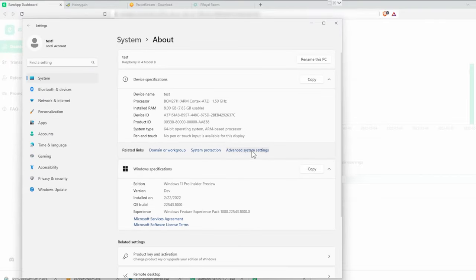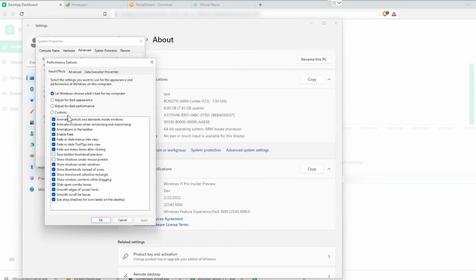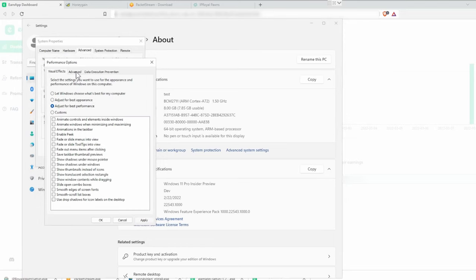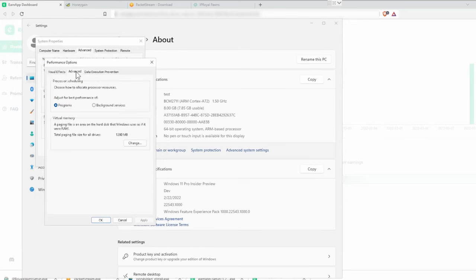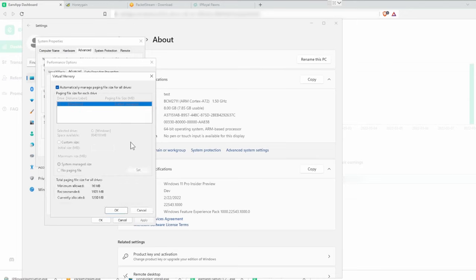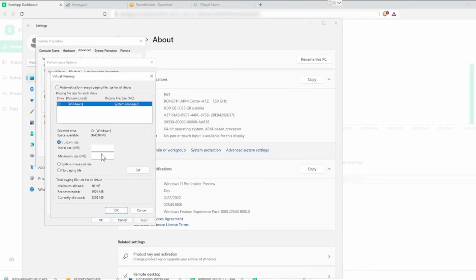One last thing I would recommend is changing a few settings. Right click on the taskbar and click on system. Now go into advanced system settings. Click on settings under performance. Select adjust for best performance under visual effects and apply. Now go to advanced, and change the virtual memory initial and maximum size to 4000 megabyte. And click OK.